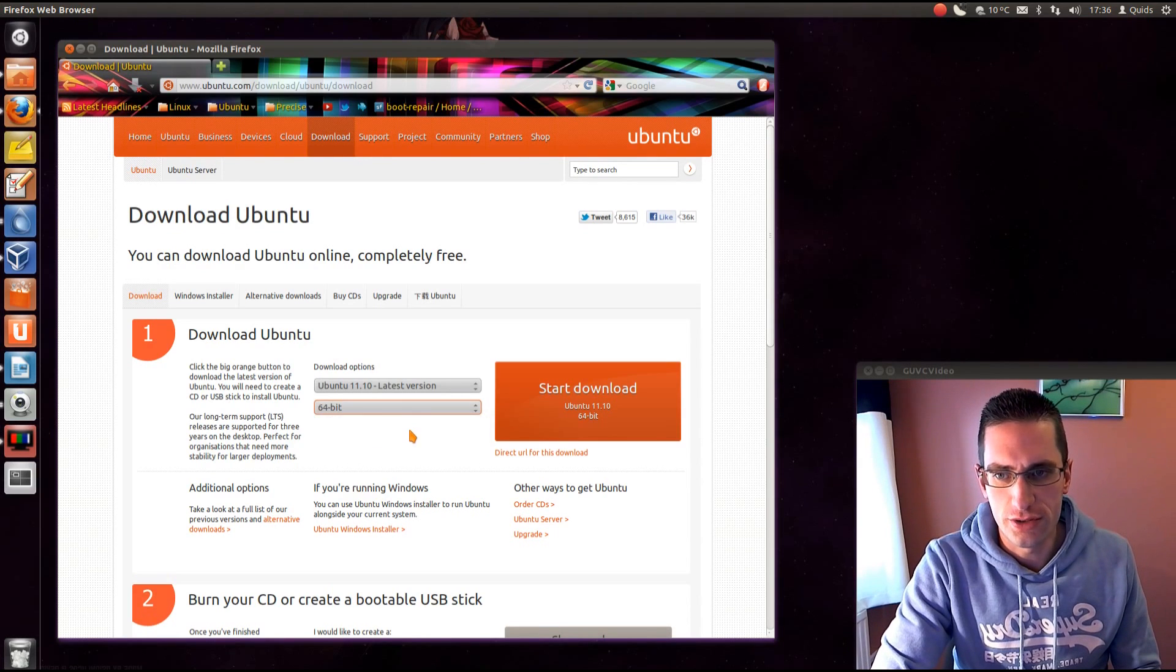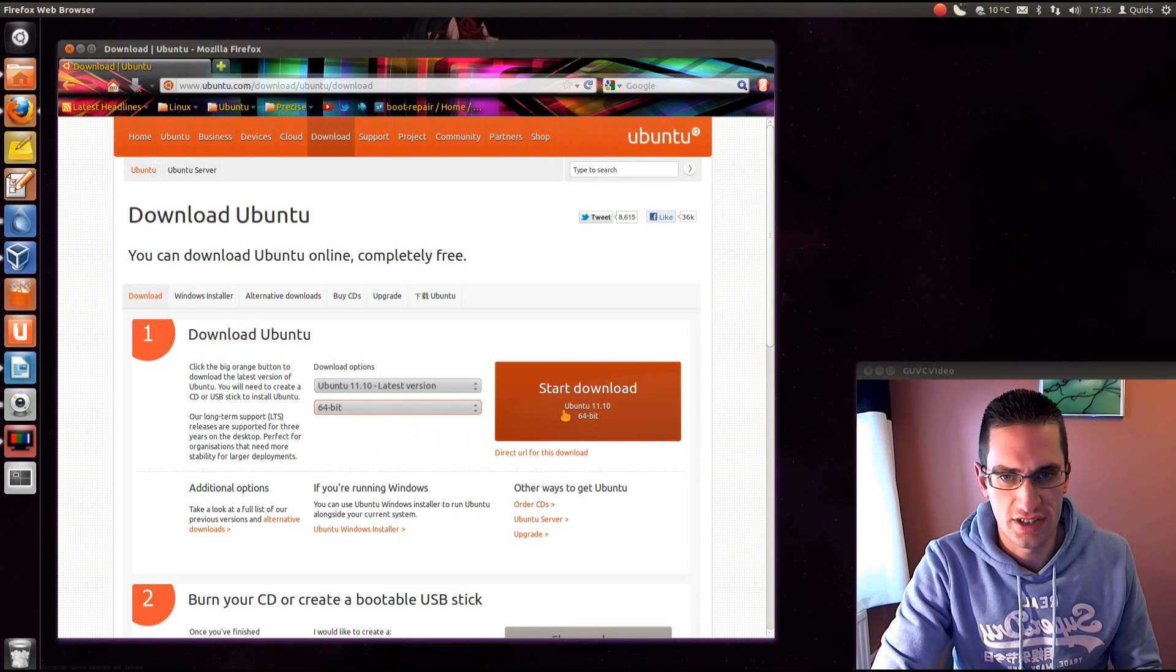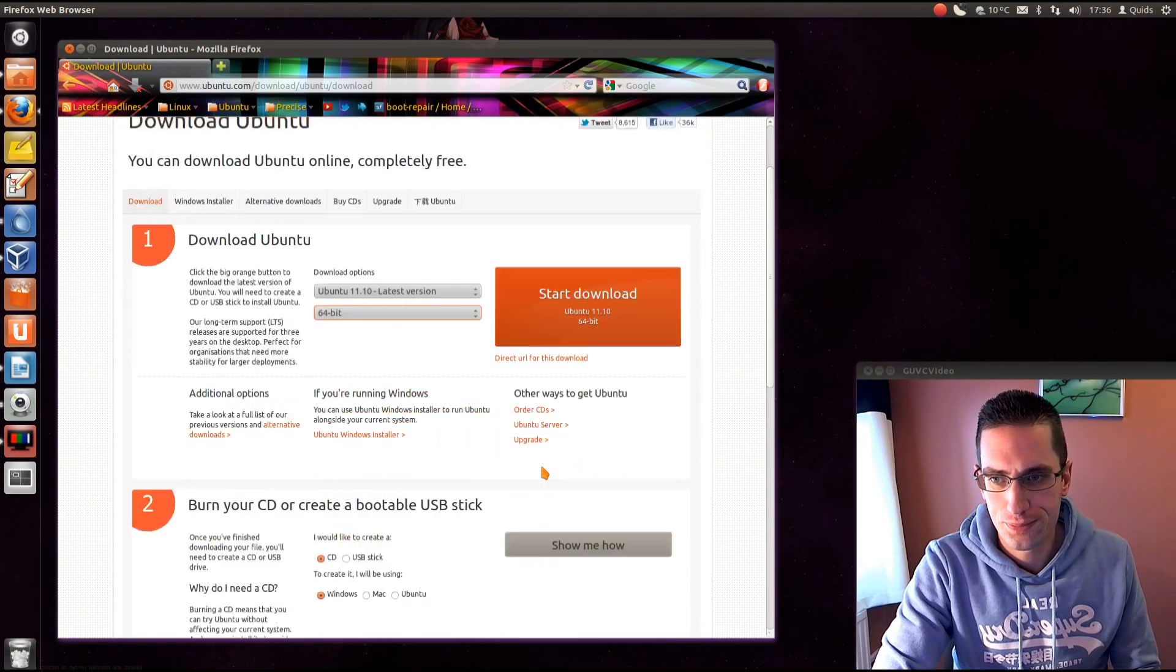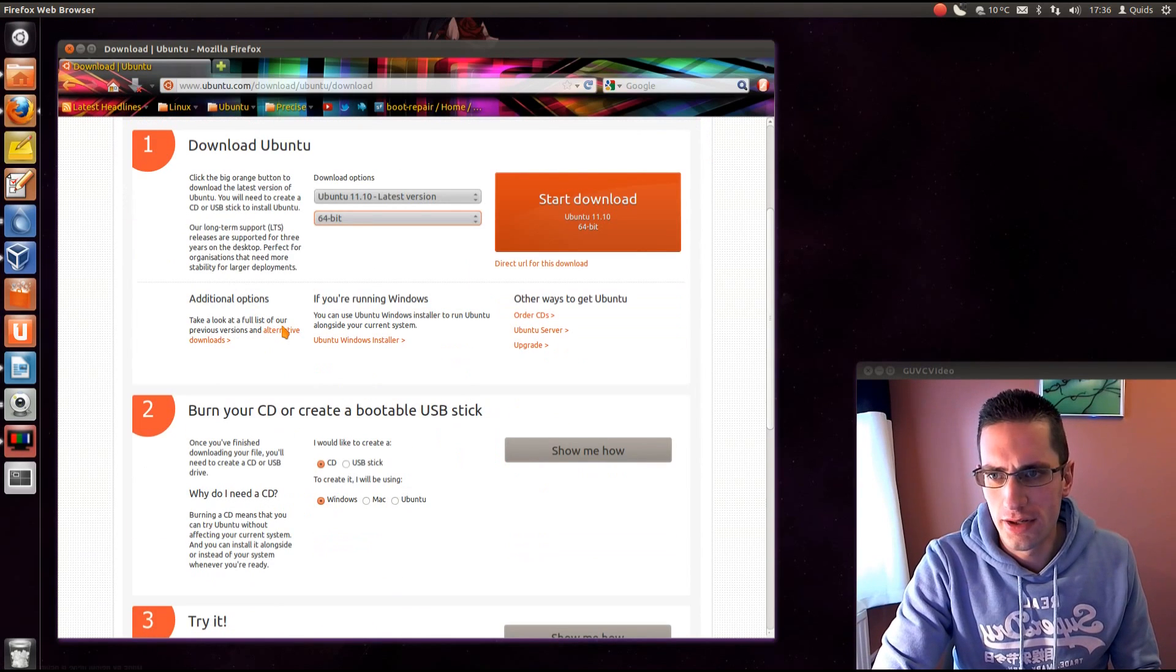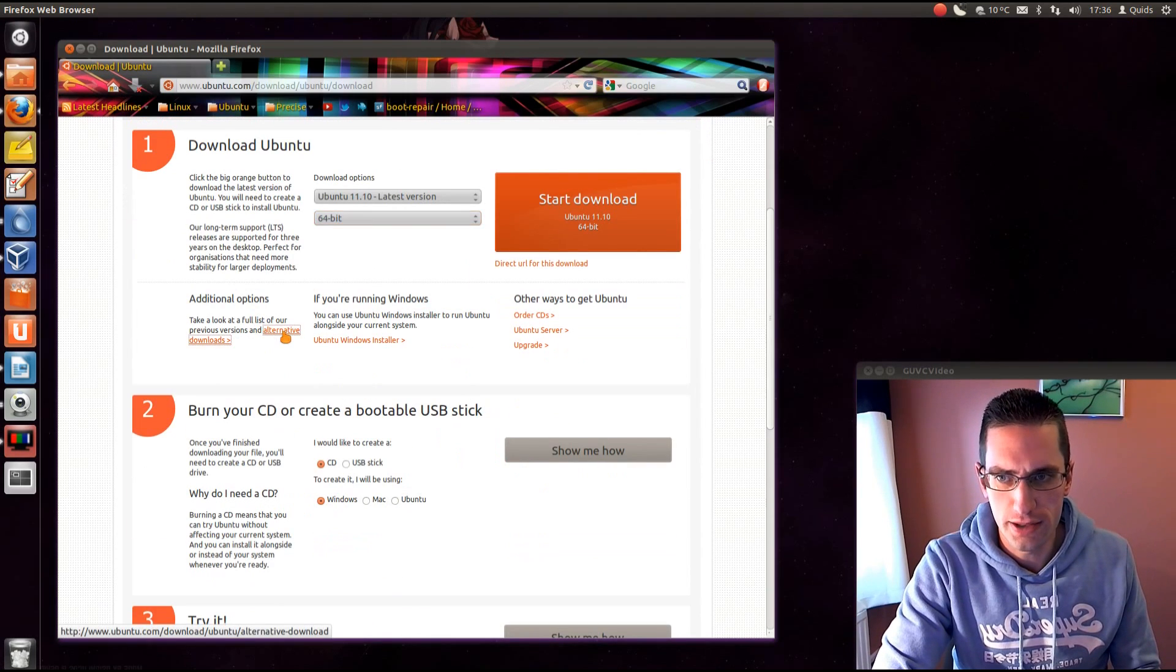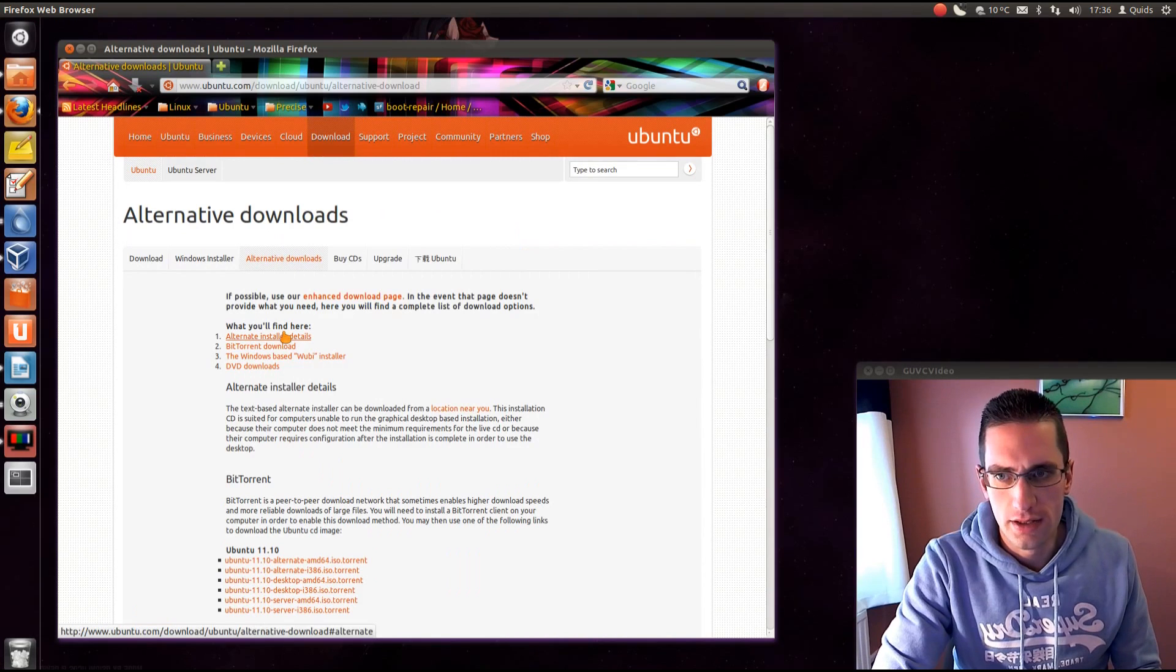So that's it, once you've chosen which one you're going to go for then just click the start download. There are a few alternative options on downloads, I'll just cover those briefly.